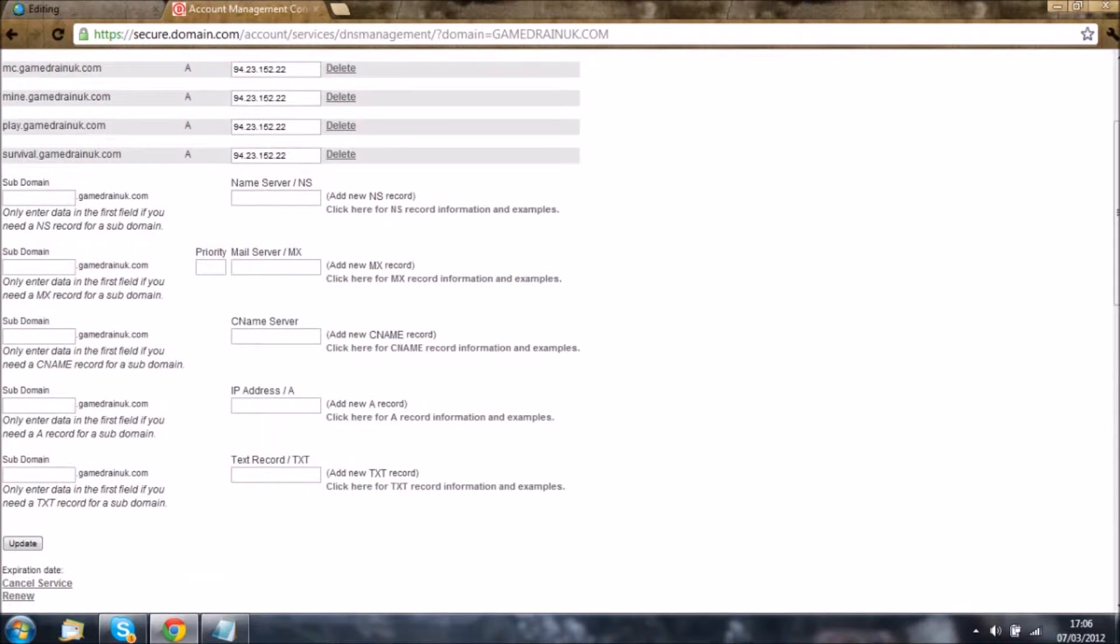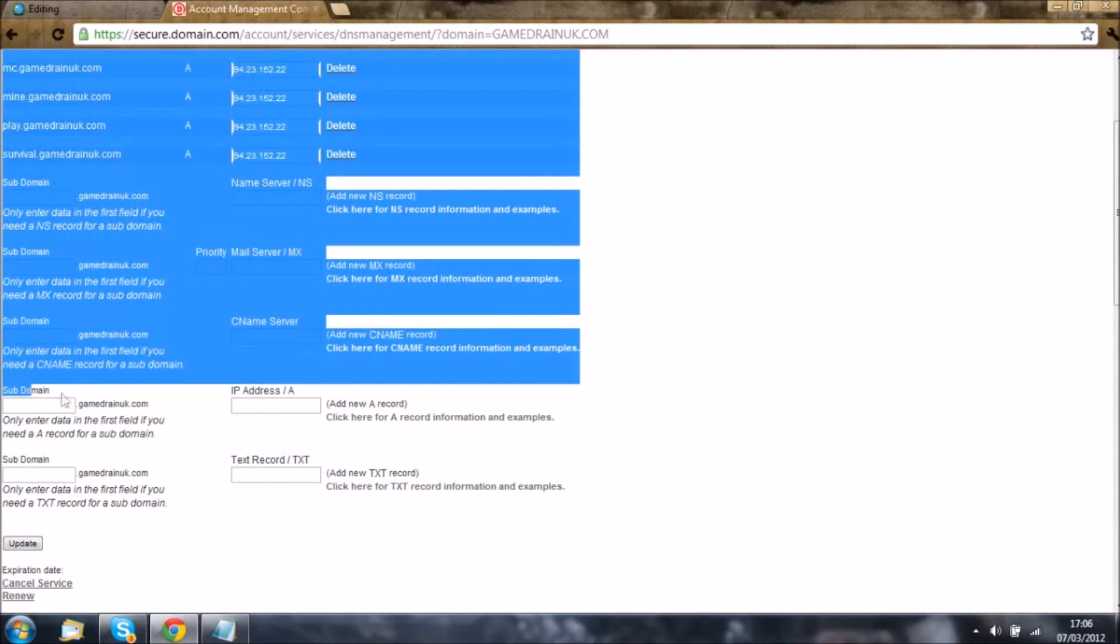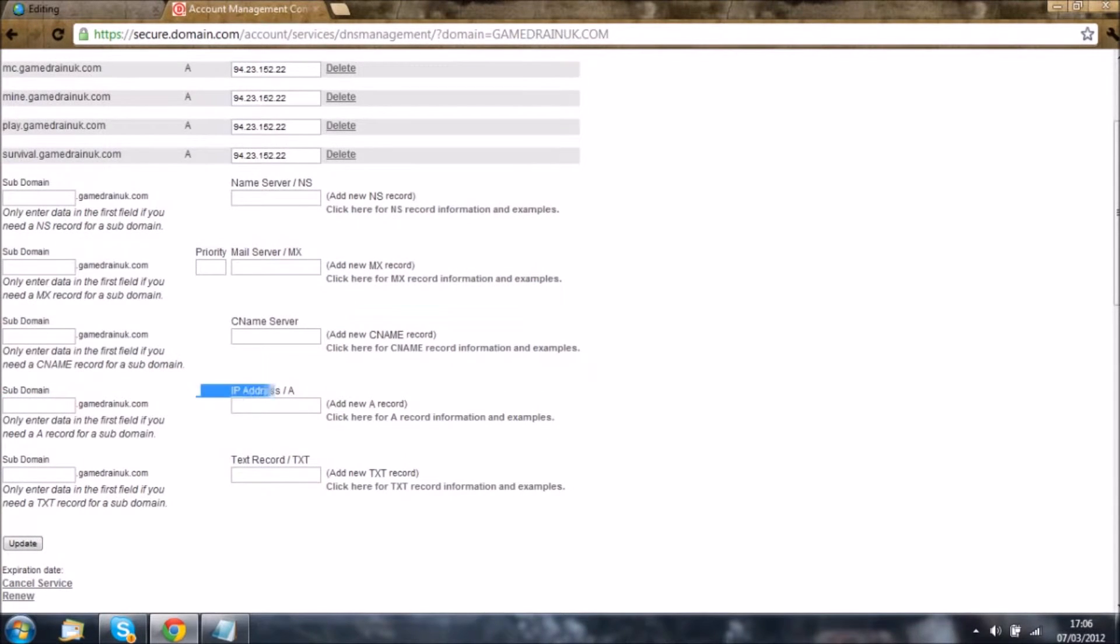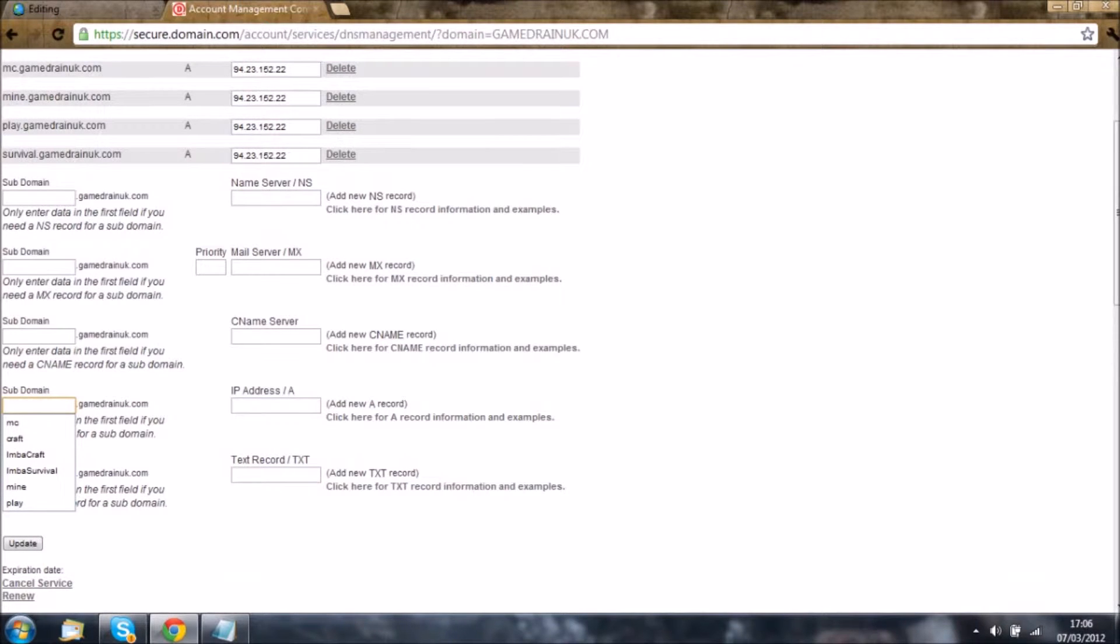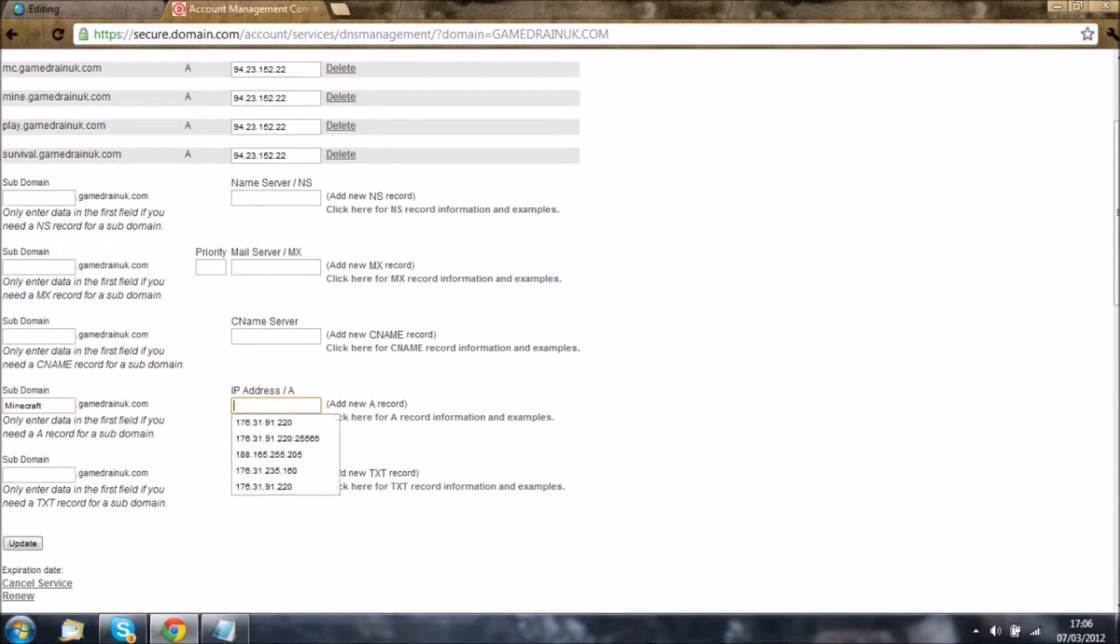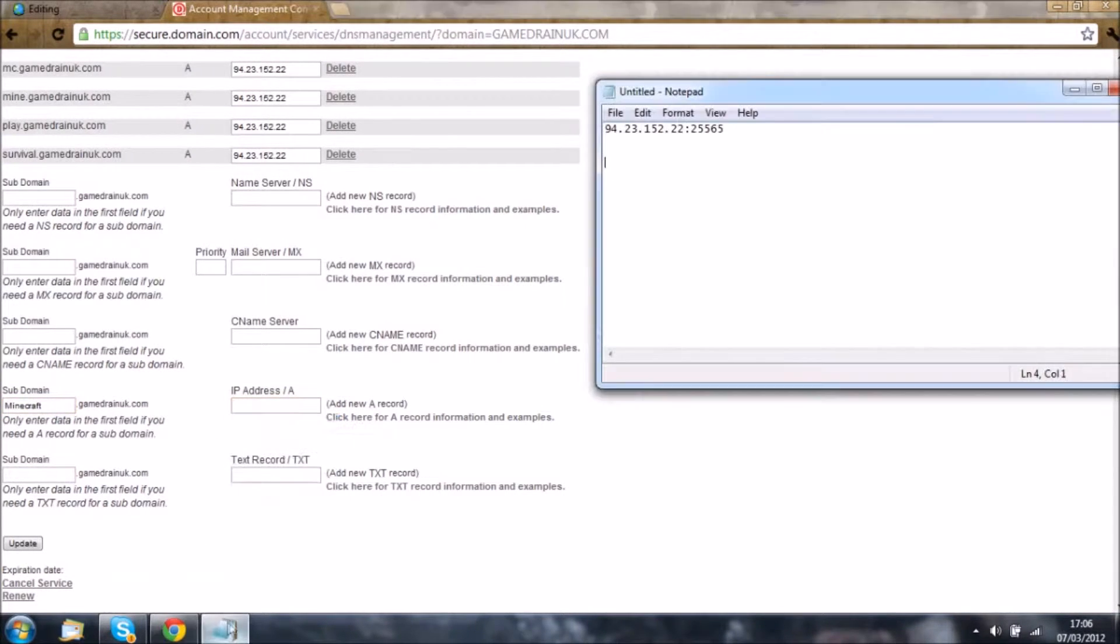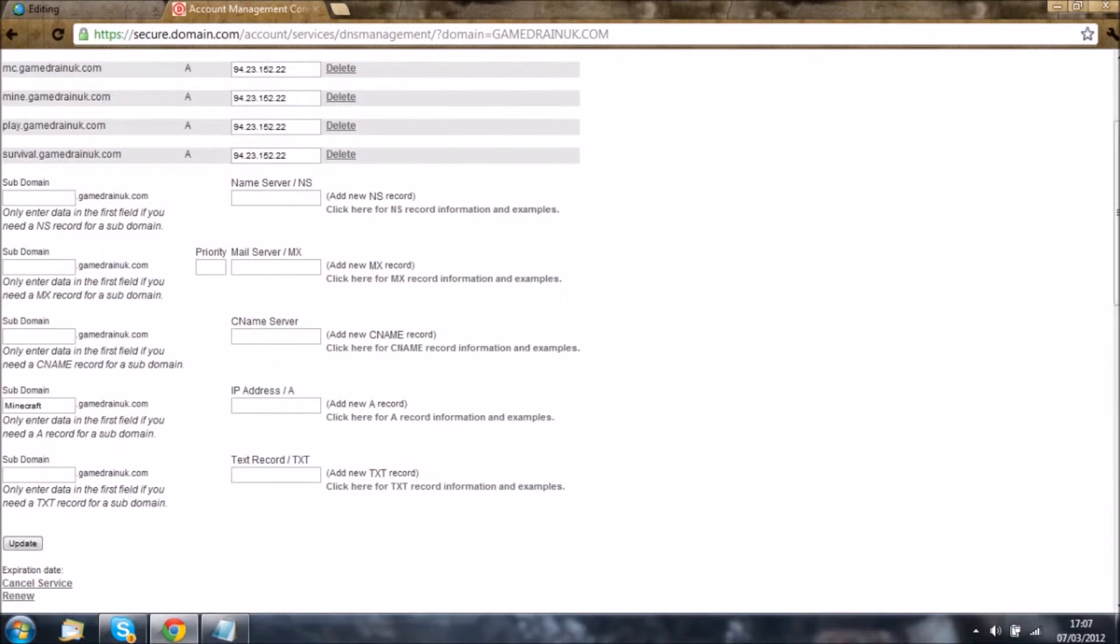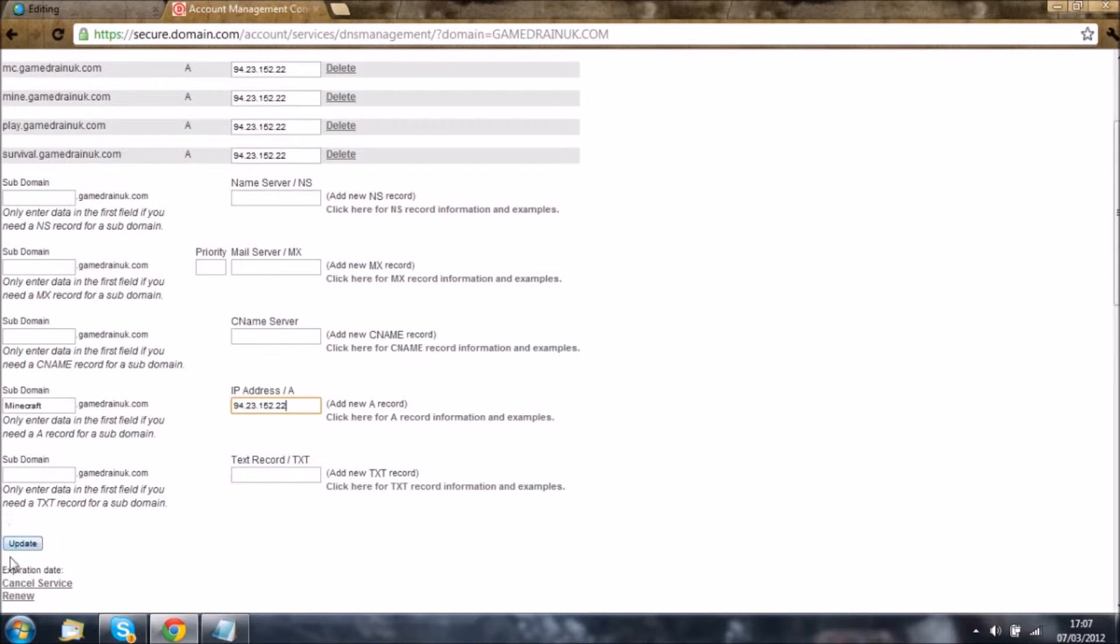Scroll down until you find your subdomain and the IP address field. Here you're going to type in what you want, for example minecraft.gamedrainuk.com. Now copy in your IP address, but make sure you do not have the port as it will do the port for you.